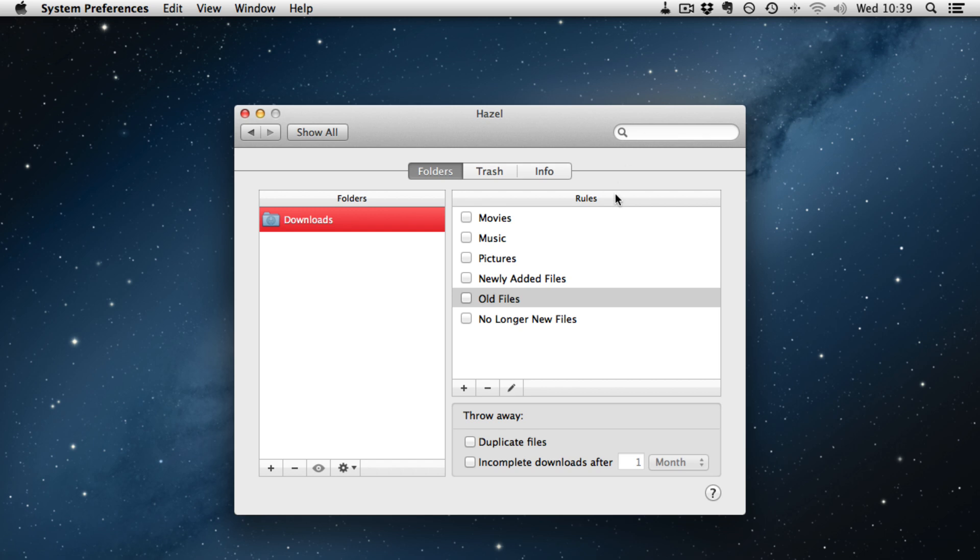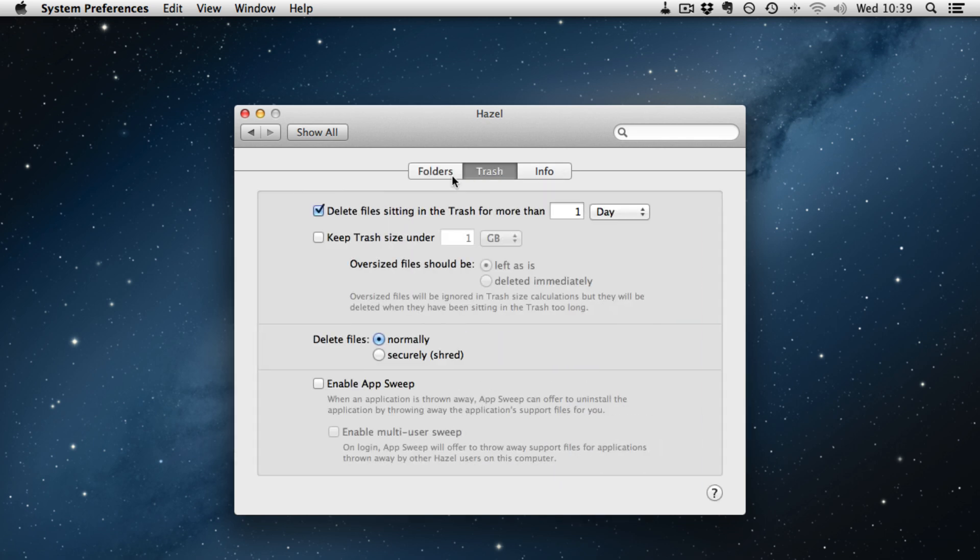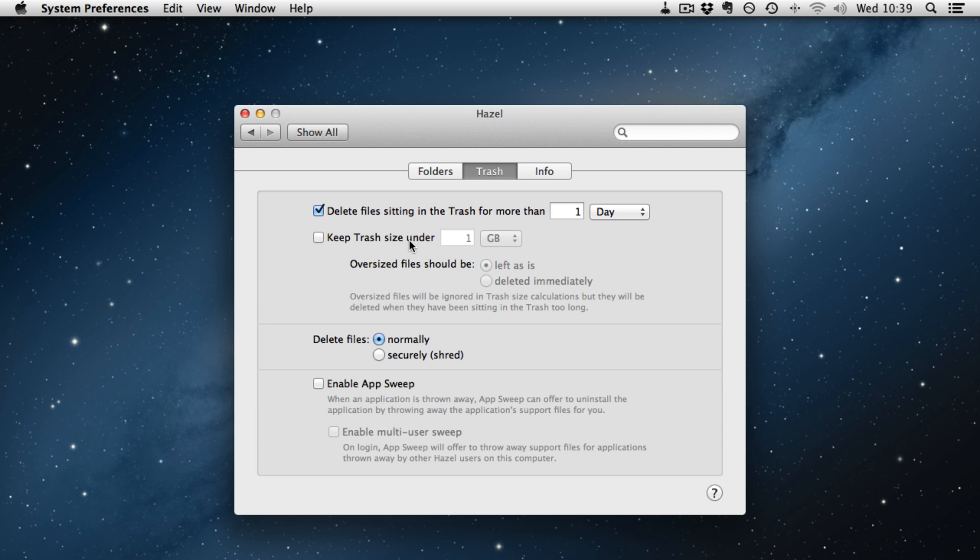Hazel 3 just like Hazel 2 has the ability to throw away duplicate files. Incomplete downloads after one month, so that is a useful thing. It has the ability to delete files sitting in trash for a user selectable amount of time. To keep the trash size under a certain amount and that is going to be very useful for people that have got Macbook Pros and Macbook Airs with SSDs because you don't want your trash to grow too big.